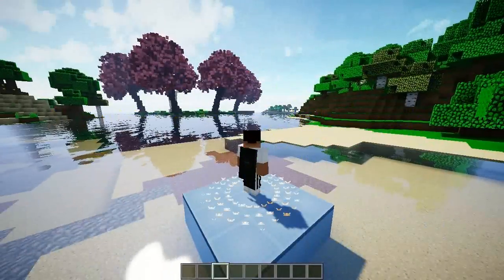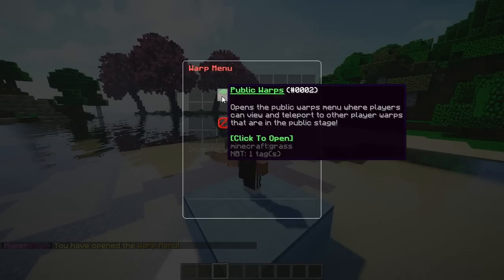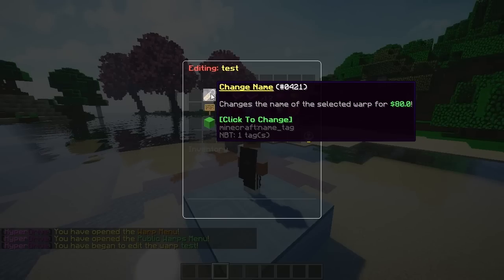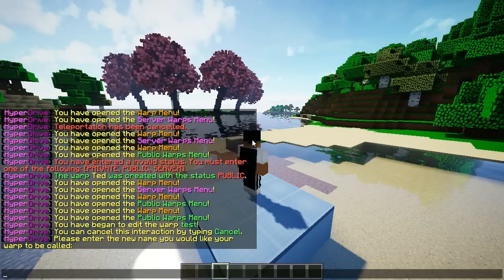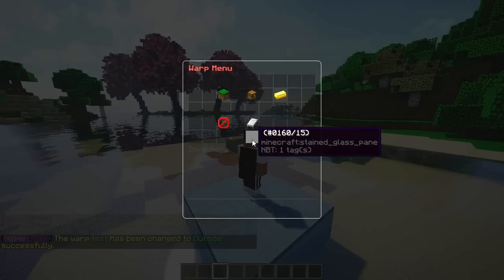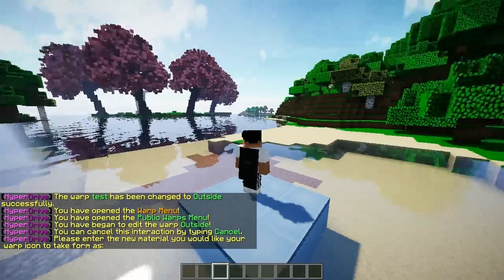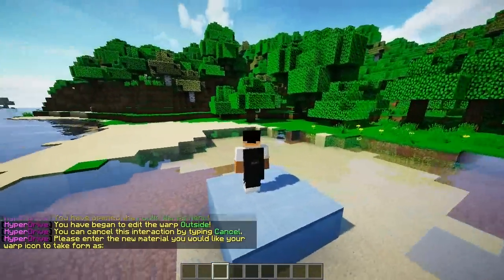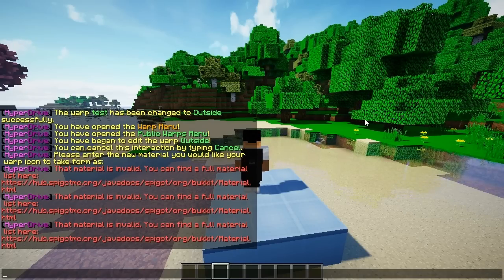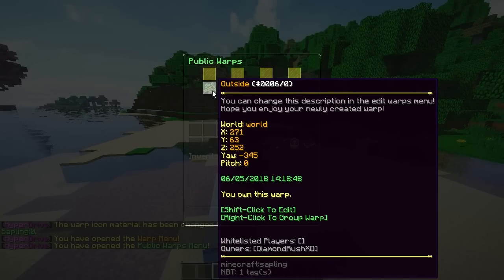Now I want to change a few things — I'll go to public warps, find 'test', shift-click it, and change some aspects. I'll change the name: please enter the name you'd like the warp to be called — I'll name this one 'outside'. Going back to warps, it's now named 'outside'. I can click it again to change the material — it has to be a valid material, so I'll pick 'sapling' and it shows up correctly.